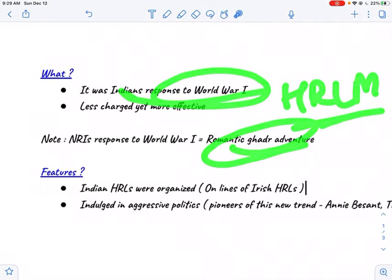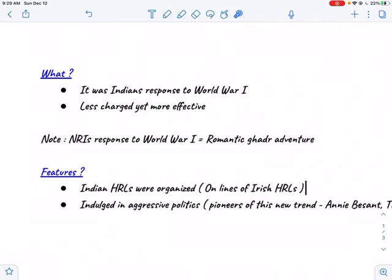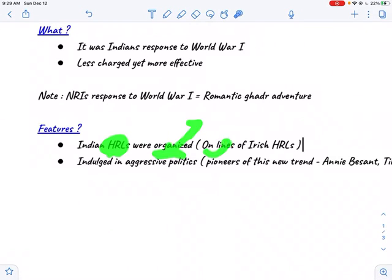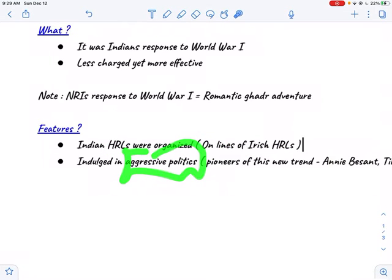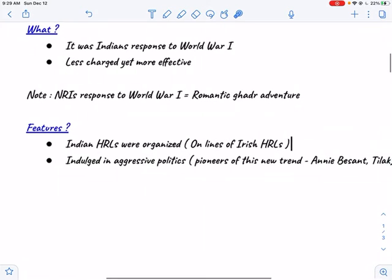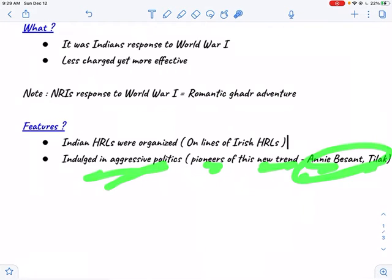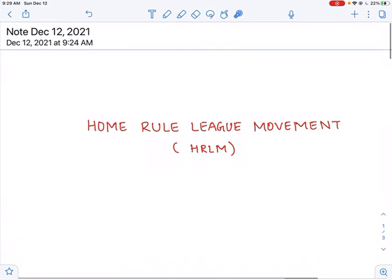What are the features of the Home Rule League Movement? Indian Home Rule Leagues were very well organized, and they were organized on the lines of Irish Home Rule Leagues. That's why they indulged in acts of aggressive politics. This new trend was pioneered by Annie Besant and Tilak, who were the pioneers of this new style of politics called aggressive politics.